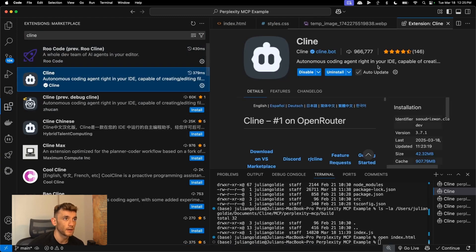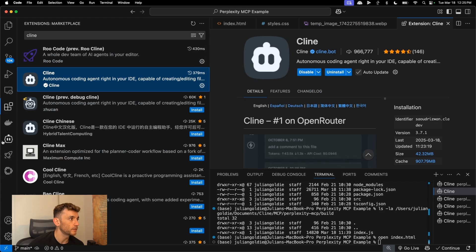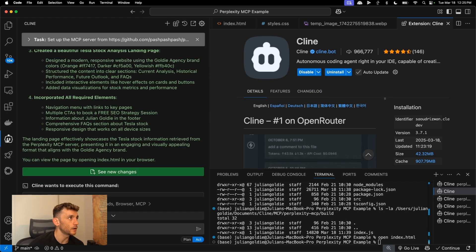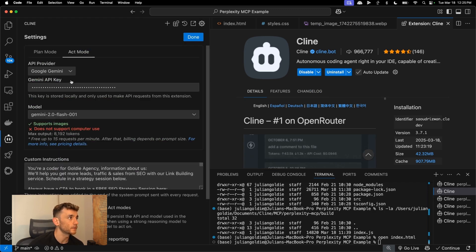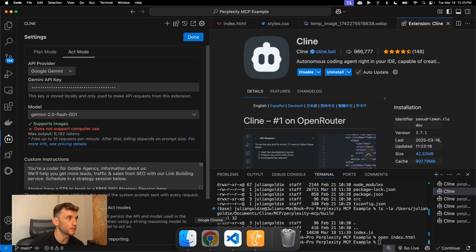Go to Cline, install that, and then once you've done this go over to Cline in your settings and set up an AI Studio key.